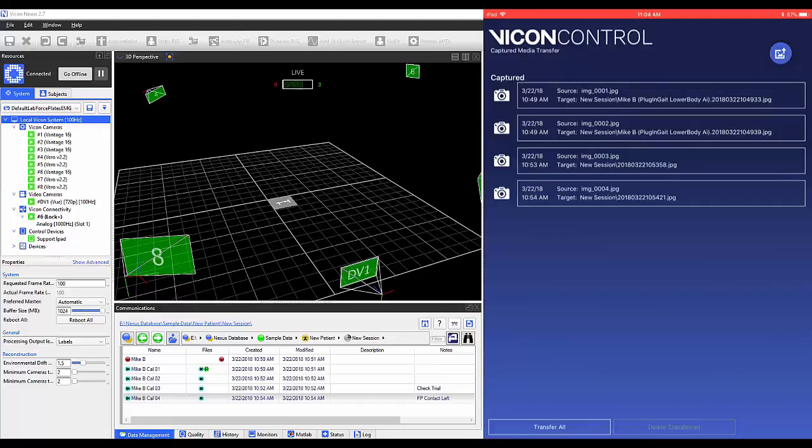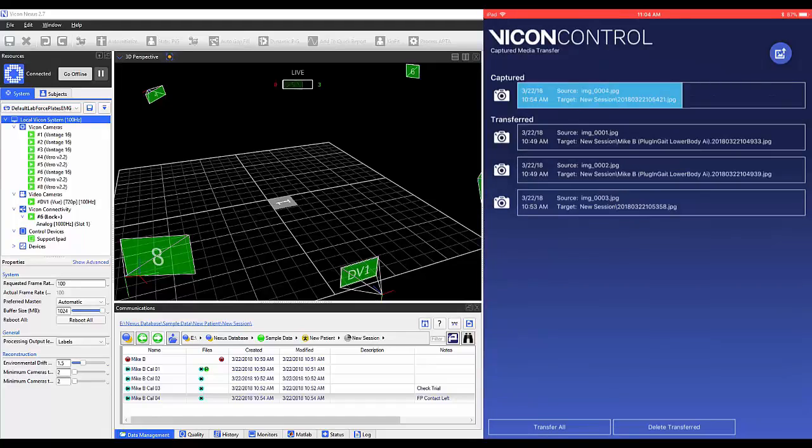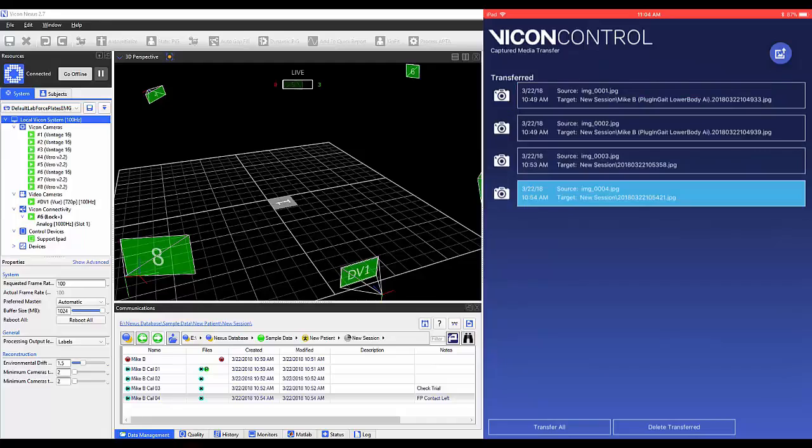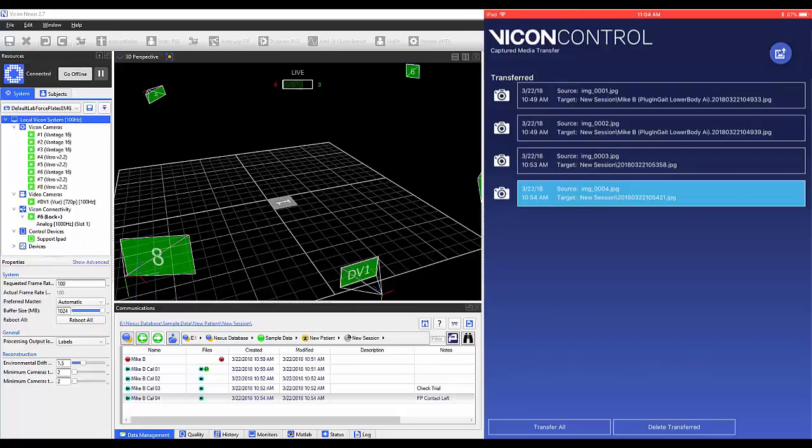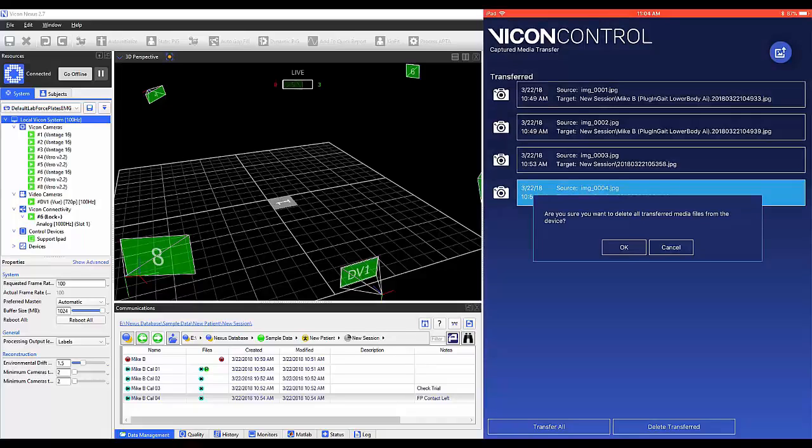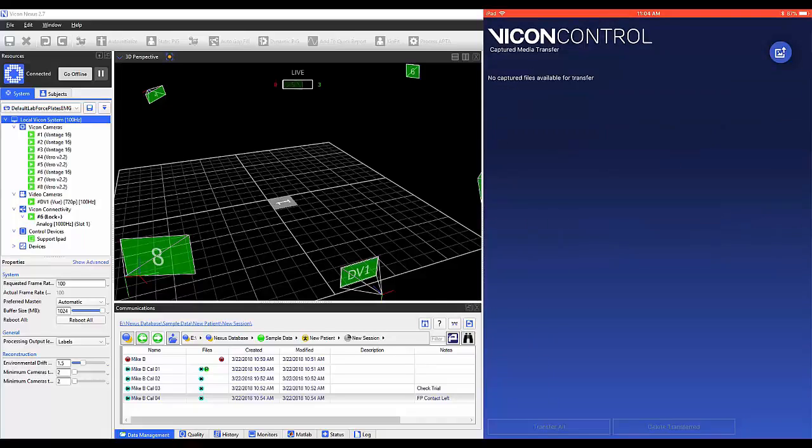Upon transferring photos using Transfer All, photos taken will be stored on your PC within Data Management folders that correspond to your Subject and Session folder. Once your files are transferred, Delete Transferred can be used to remove the photos from the Control App.